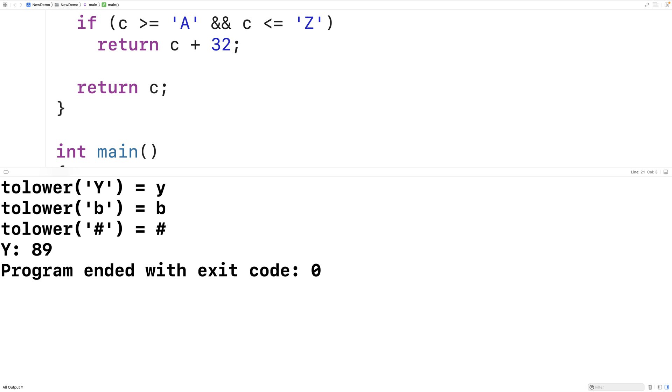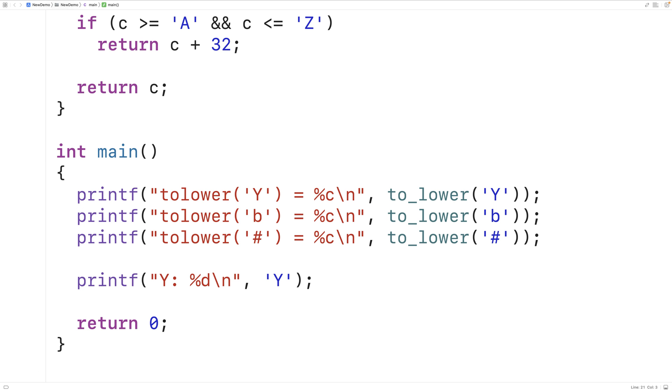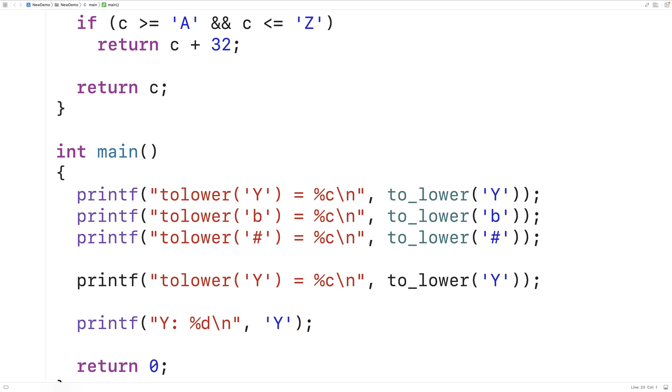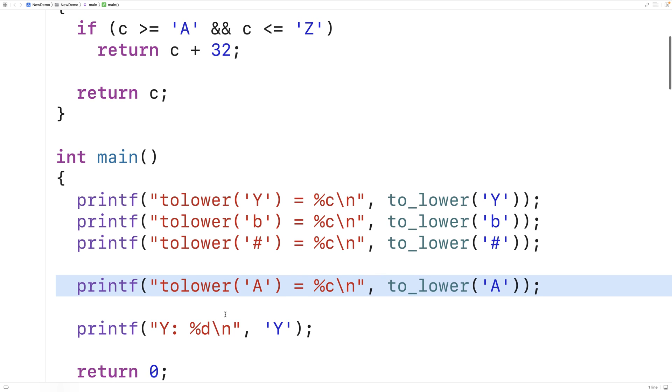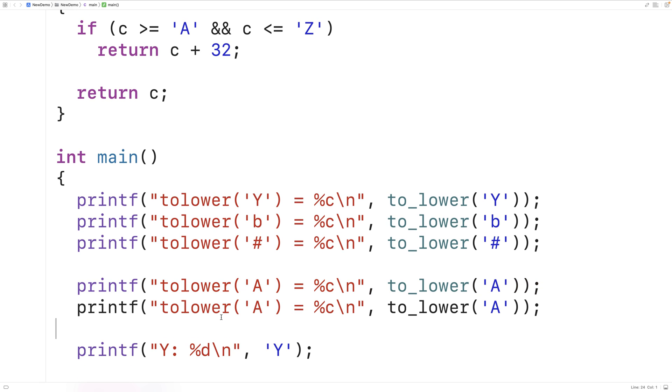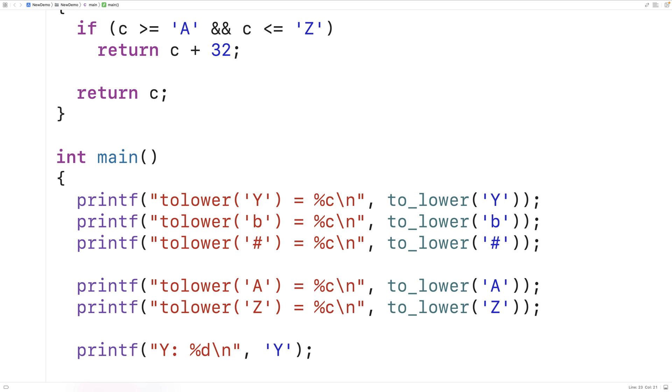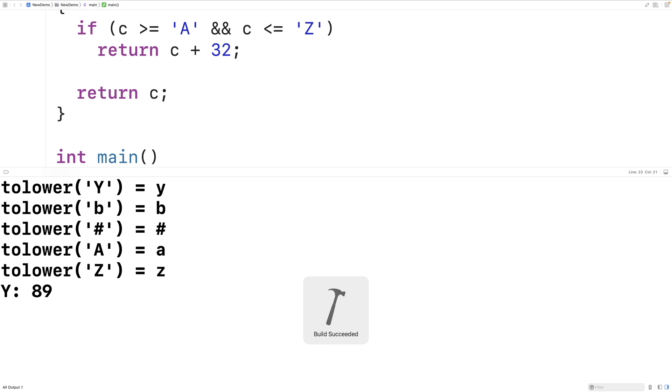We could test this out with a few more letters, just to be sure. So, for example, we could test out the function with maybe uppercase A. And we'll test it out with uppercase Z. This way, we can test out both boundaries of the range we're concerned with. So we'll try this, too. We'll save it and run it. And we get back lowercase A and lowercase Z.